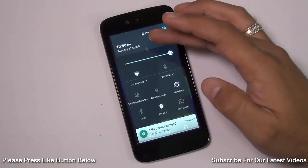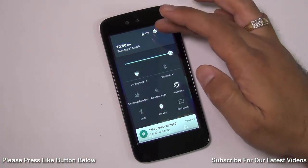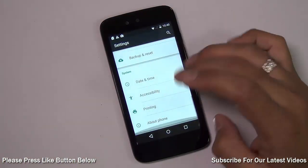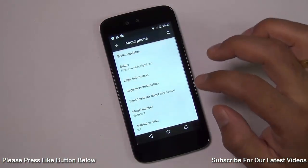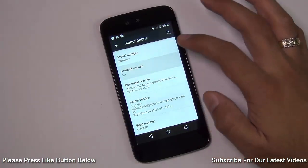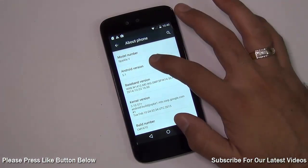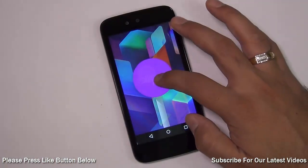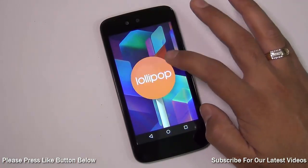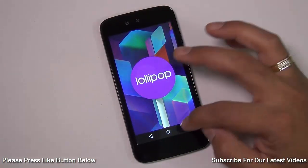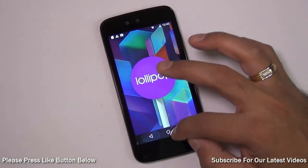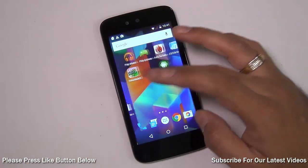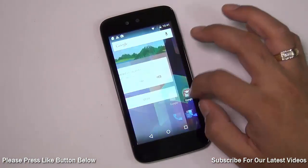The icons, the menus, and everything is now different — it's just like how it looks on a Nexus. And this is in fact Android 5.1 Lollipop, so you have the latest version of Android Lollipop running on your Android One with ease.